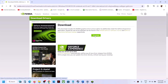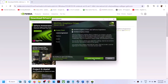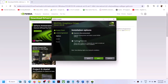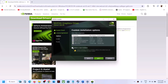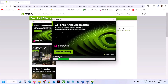Download the latest driver. Once the download is complete, run the .exe file. Click Agree and Continue, select the Custom option, click Next, and check the box that says 'Perform a clean installation.' Click Next, and once the driver is installed, restart your computer and launch the game.